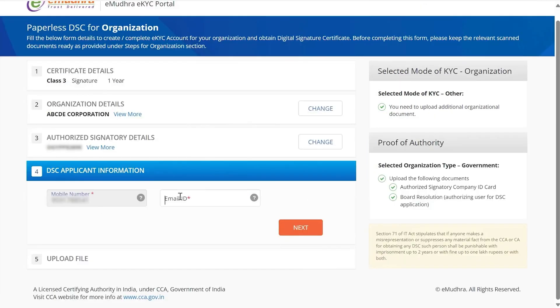Select the gender and click on Next. Under DSC Applicant Information, enter the email ID of the applicant and click on Next.